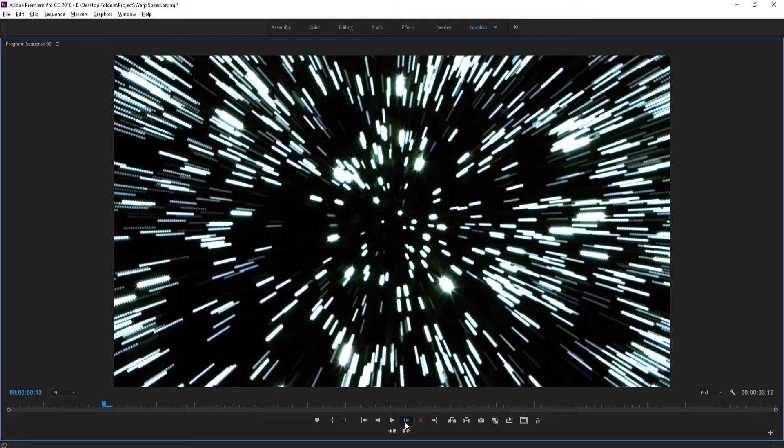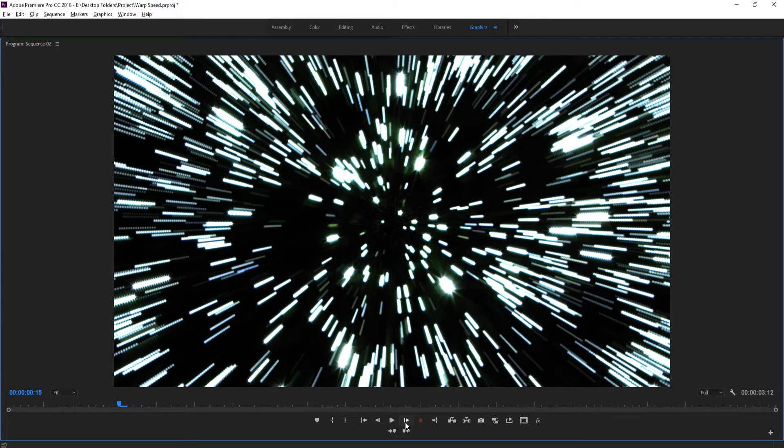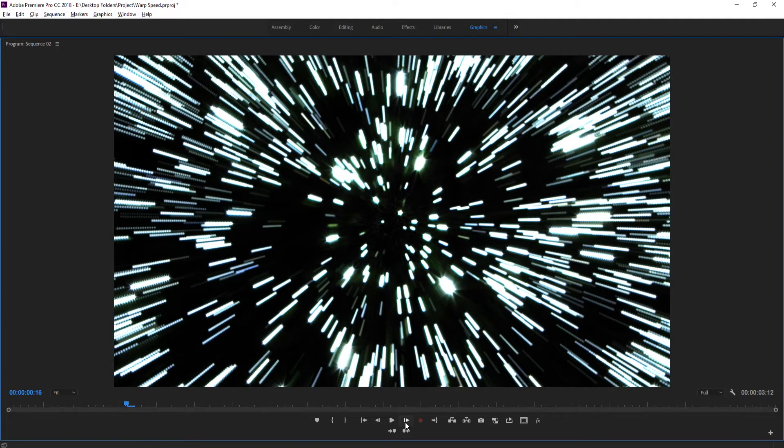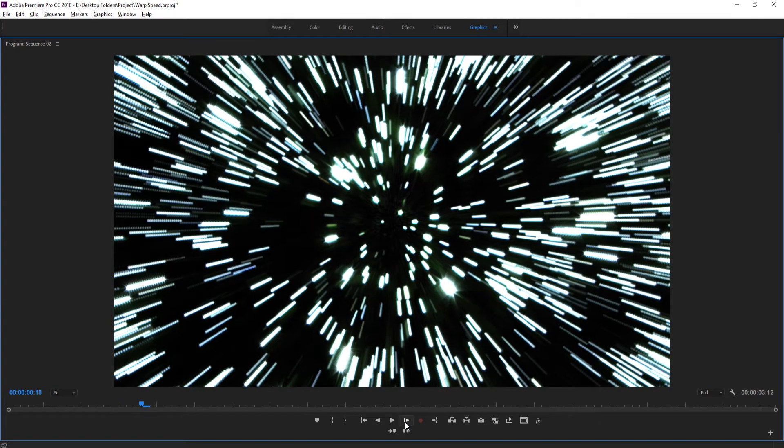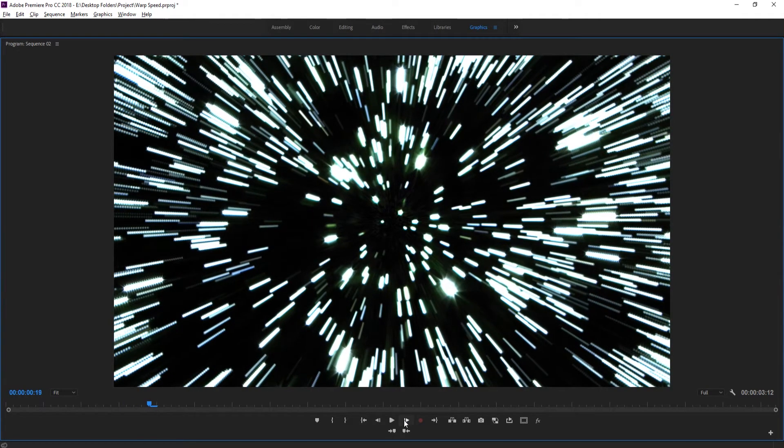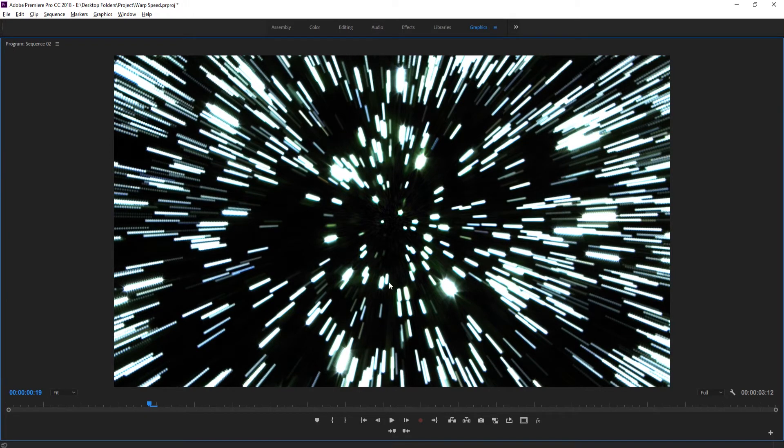What we get is these light streaks that start to come through, and we also get this really neat effect where the light starts to bloom, which is really what the warp speed effect uses as well.